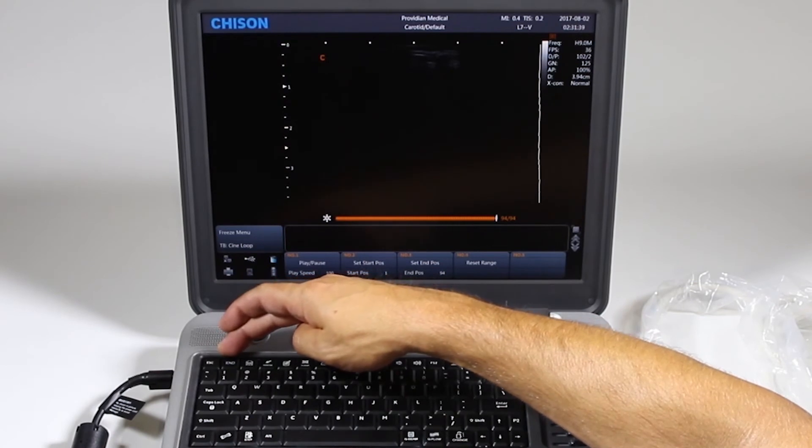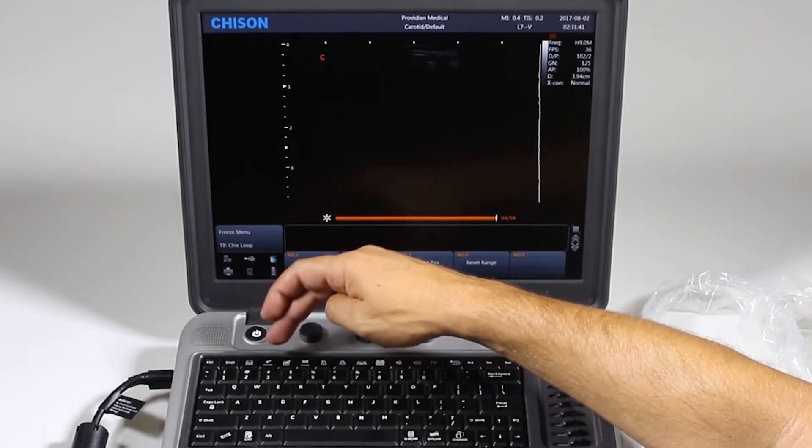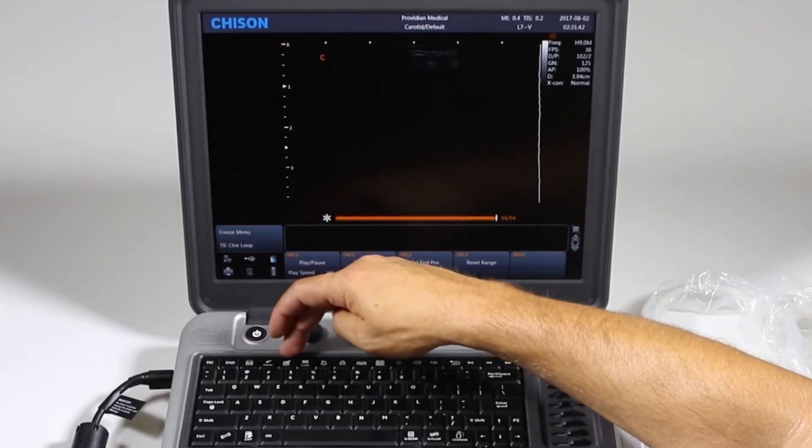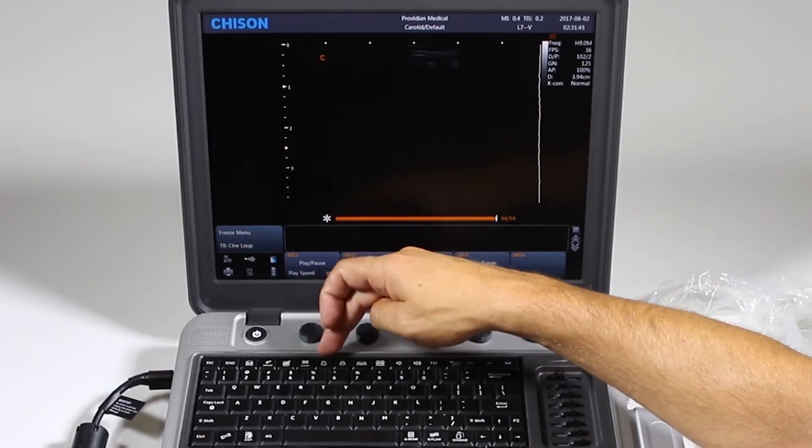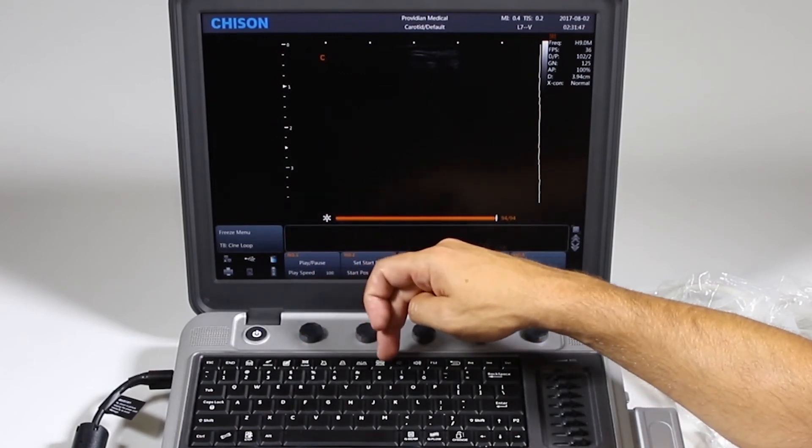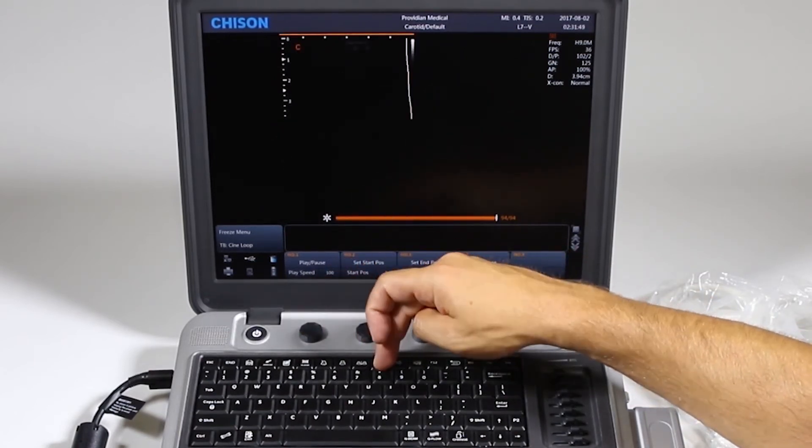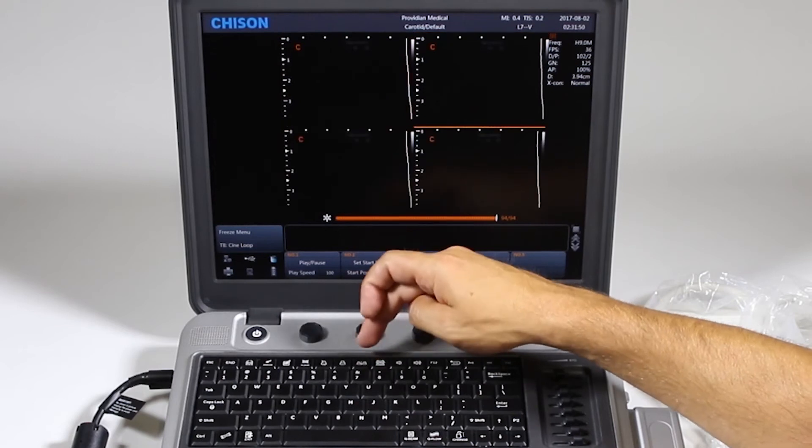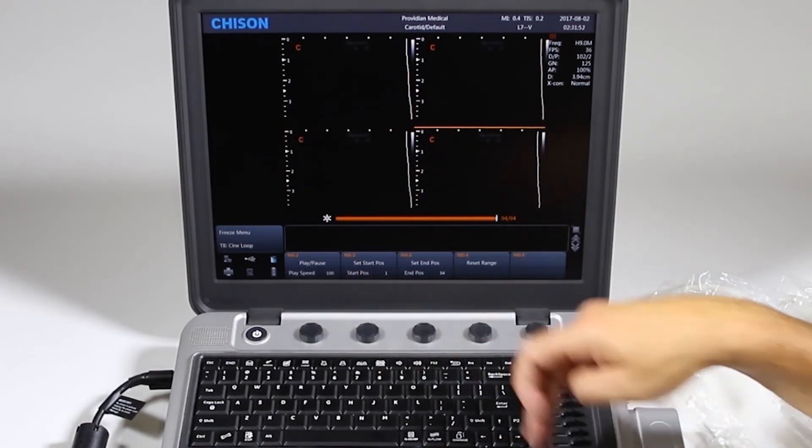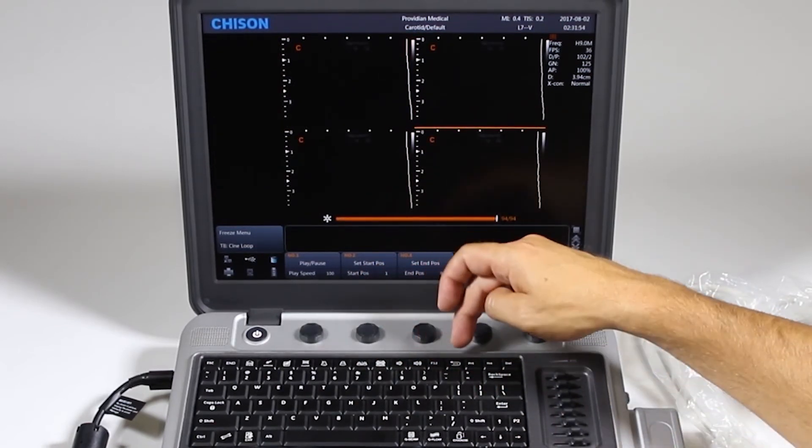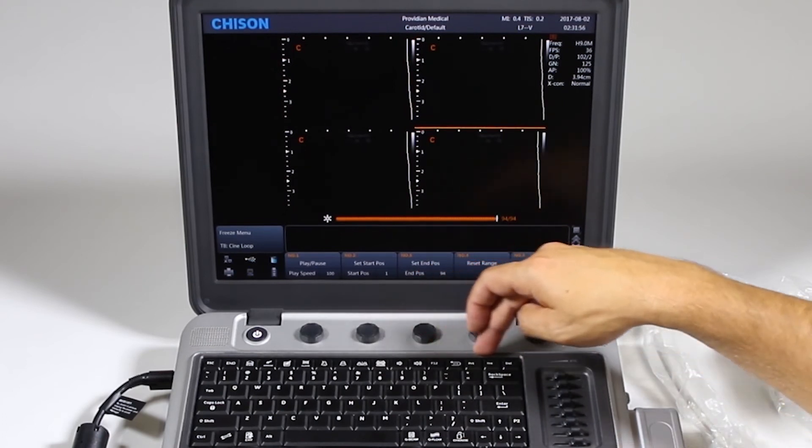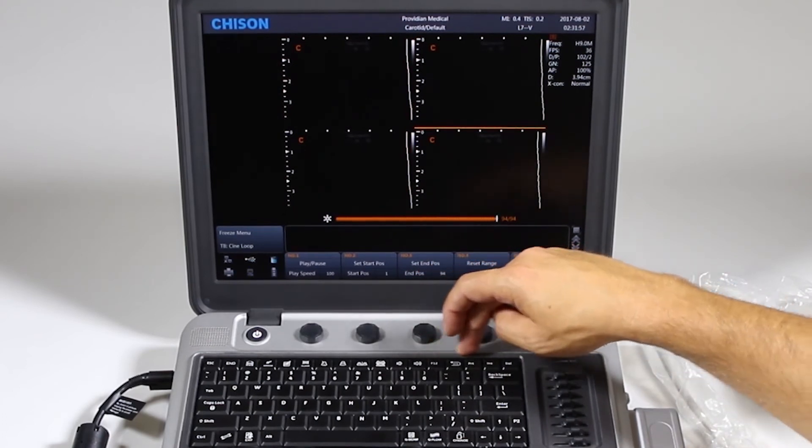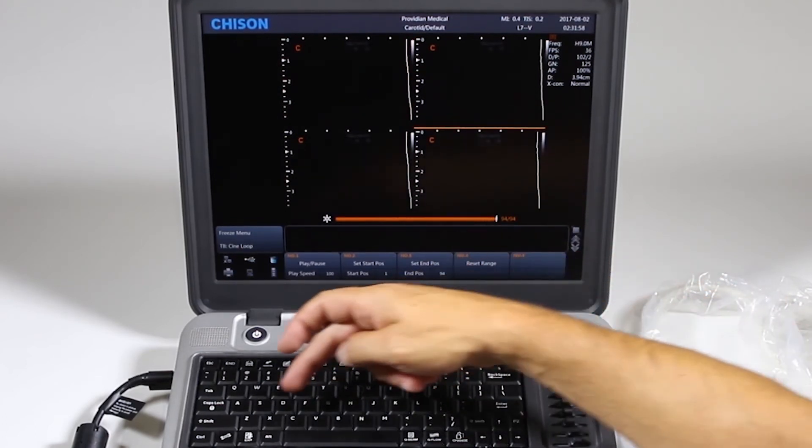And across the top, we have end exam, body marker, arrow, comments. Some of these are repeated. Clear. Your biopsy, single, dual, and quad screen. So you can choose this to go to quad screen. But of course, the single and dual are also right here. Speaker volume. And then these may be programmable keys for the future, but at this time they don't really do anything.